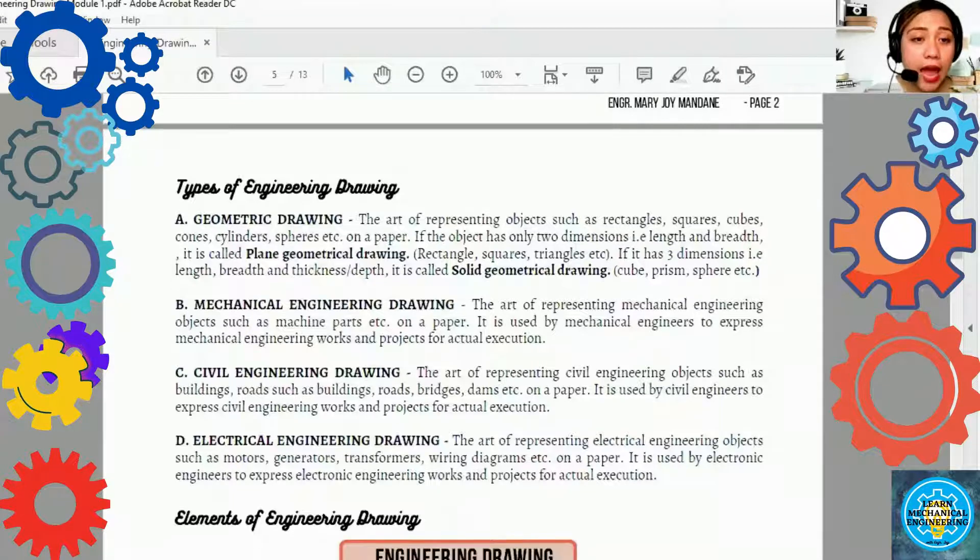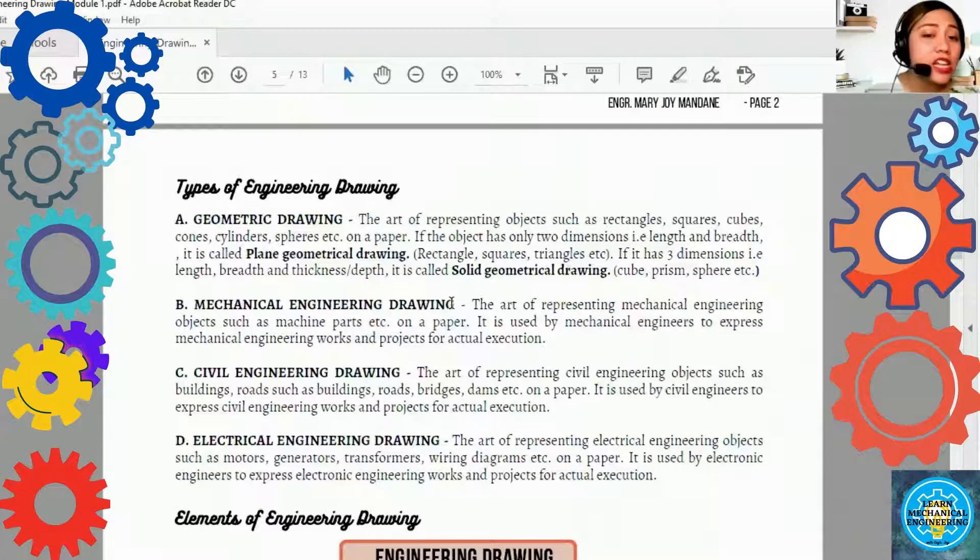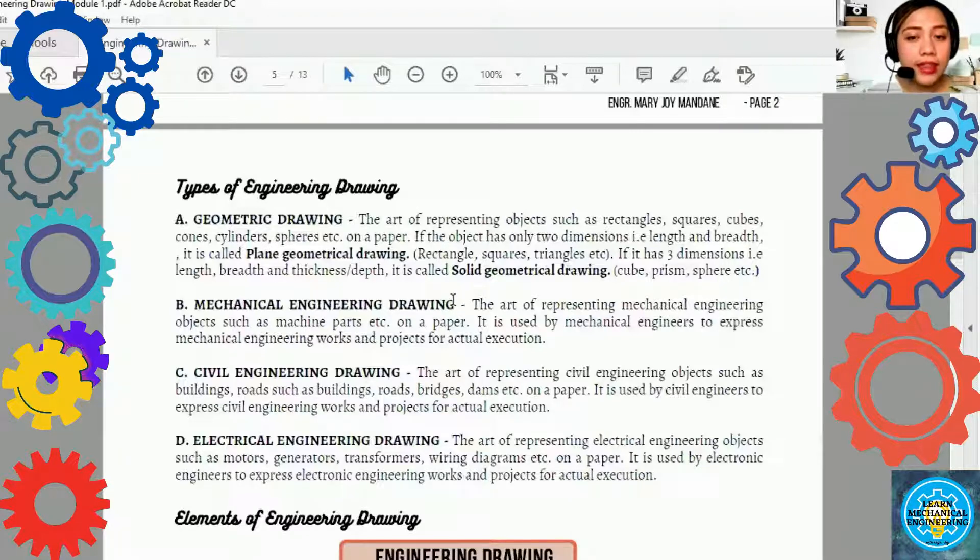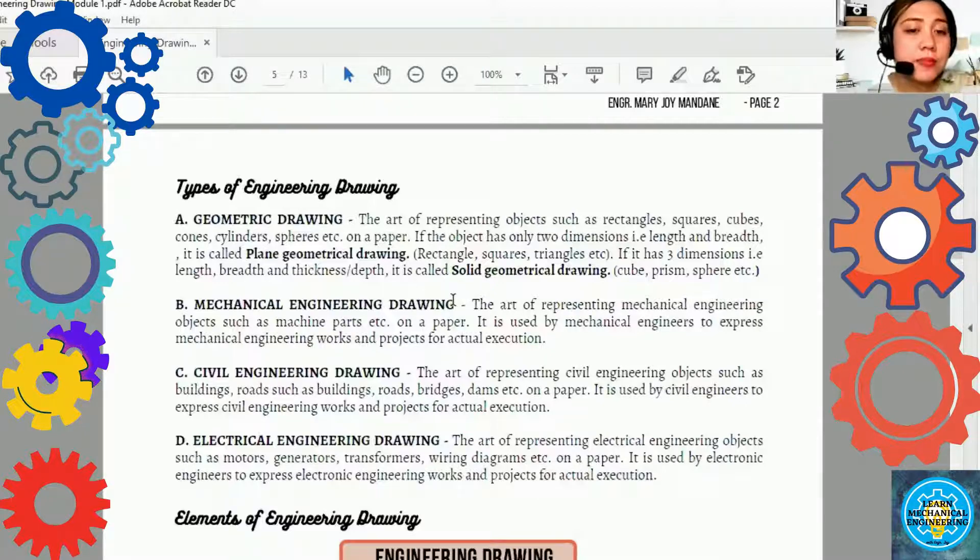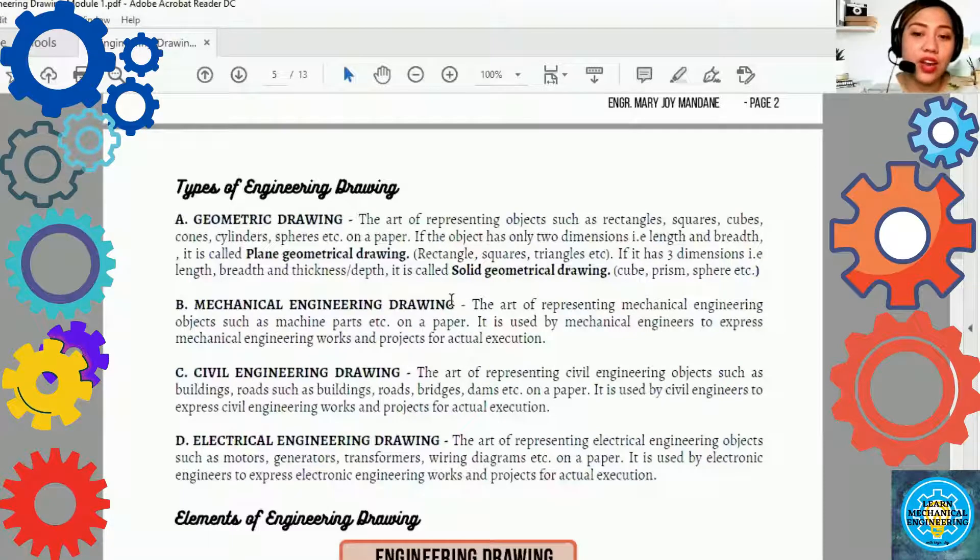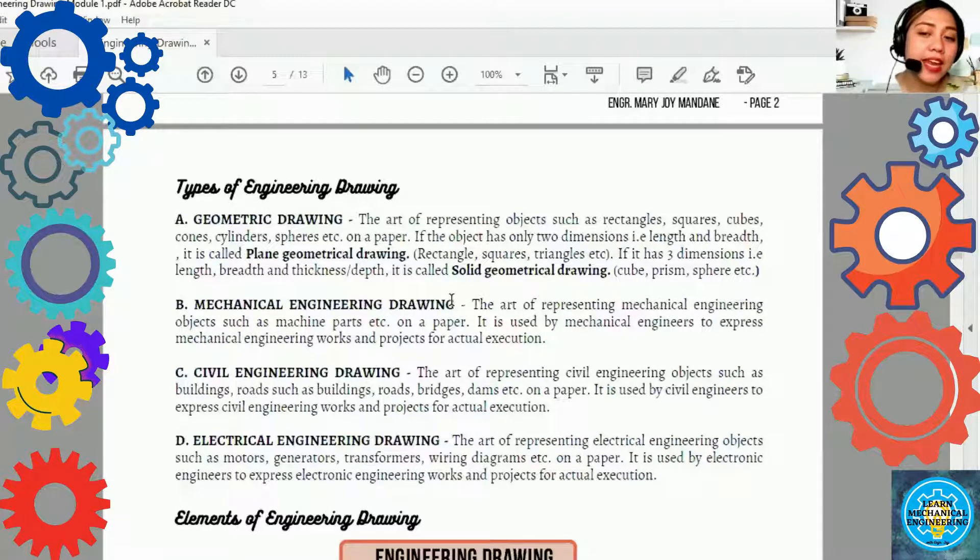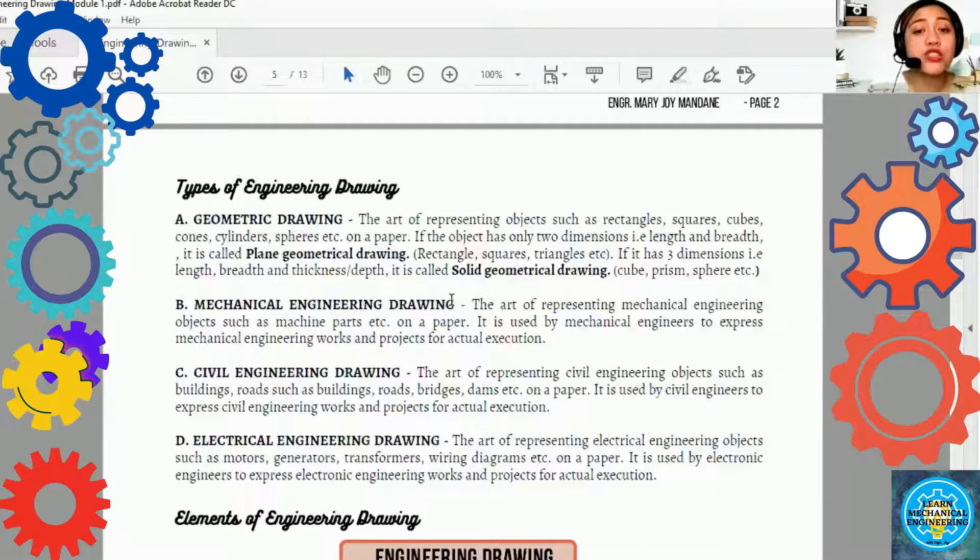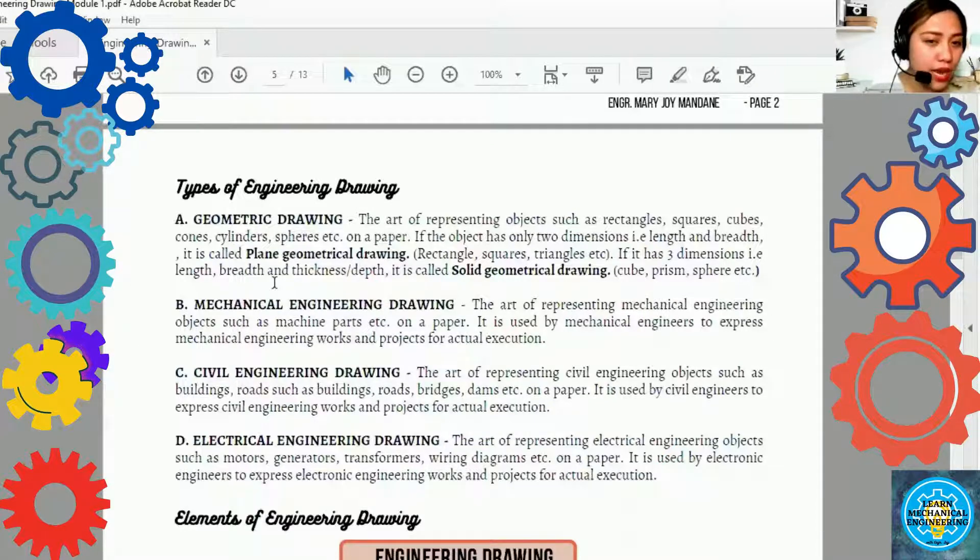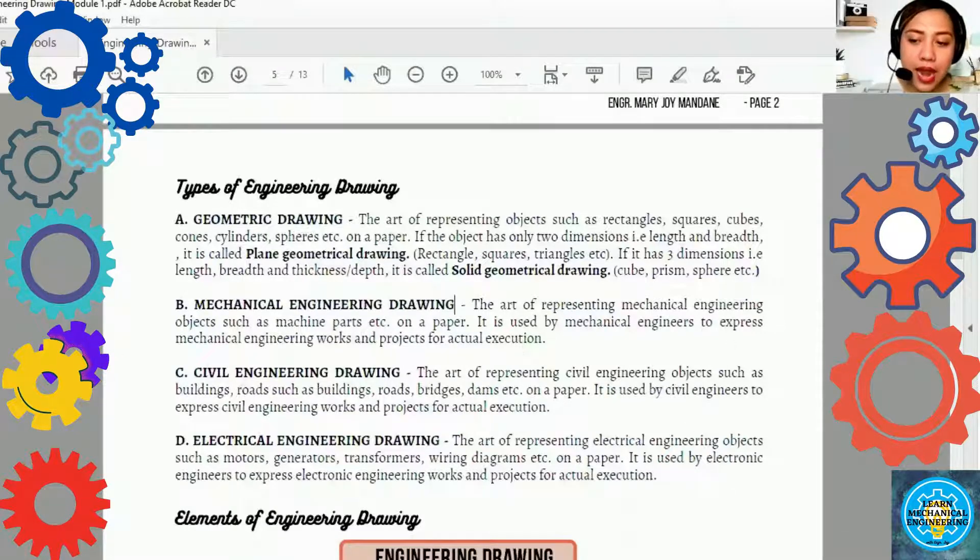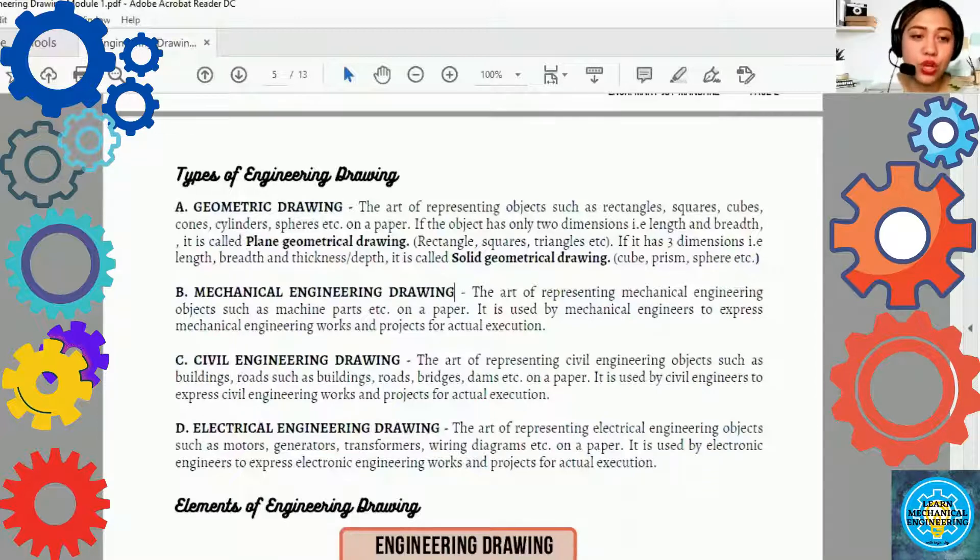The next type of engineering drawing is the mechanical engineering drawing. Ito yung palagi nating gagamitin. This is the art of representing mechanical engineering objects such as machine parts, etc. on a paper. It is used by mechanical engineers to express mechanical engineering works and objects for actual execution. Ito yung pagtutuunan natin ng pensy. The mechanical engineering drawing. At, mas malalaman niya sa mga susunod natin ng modules.